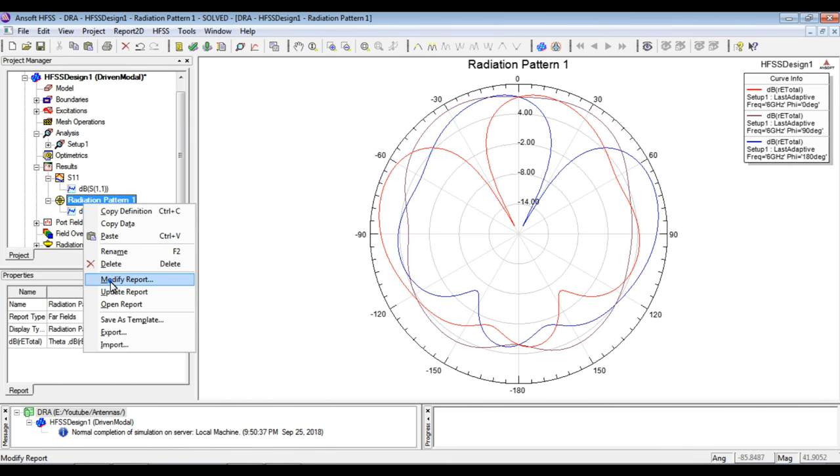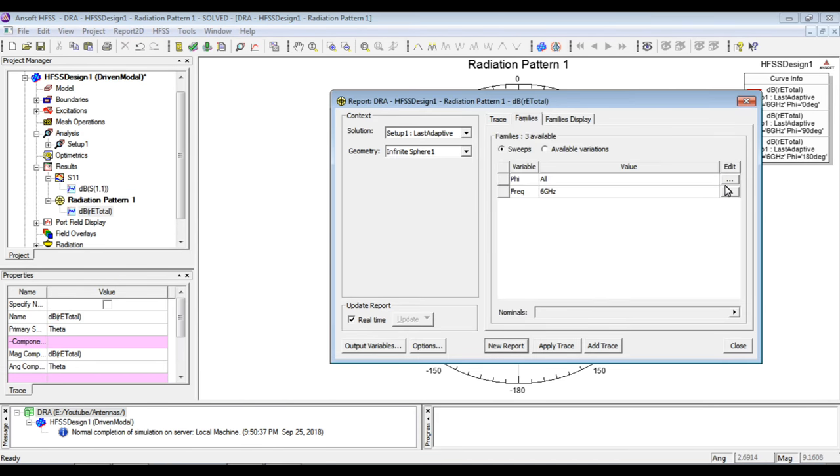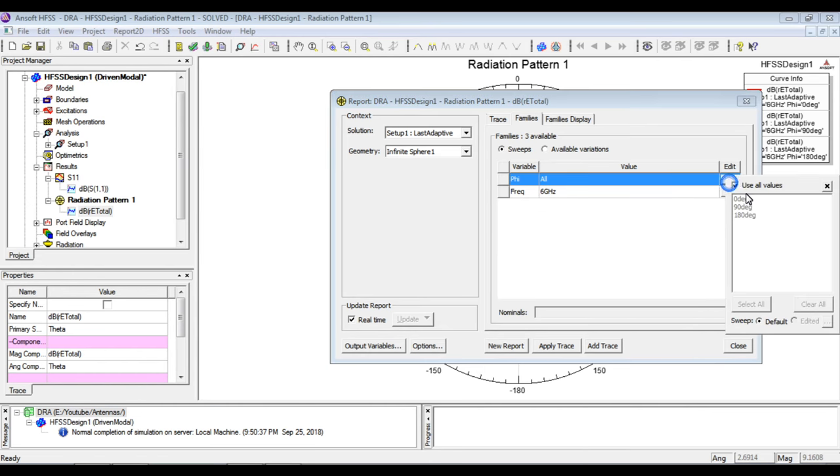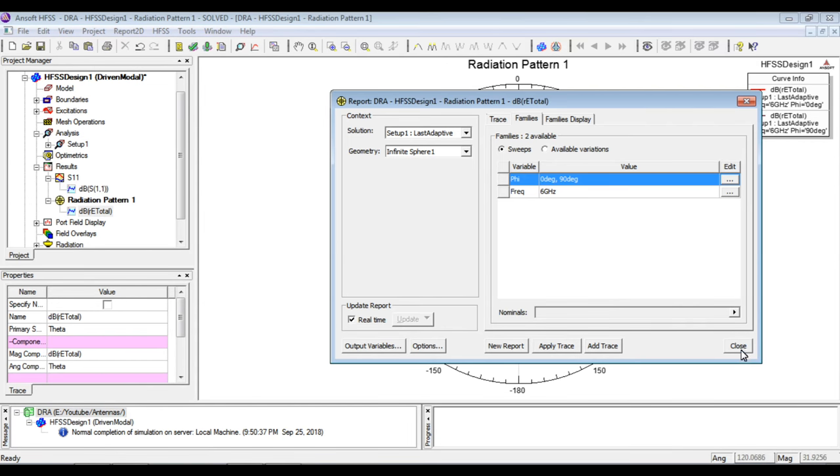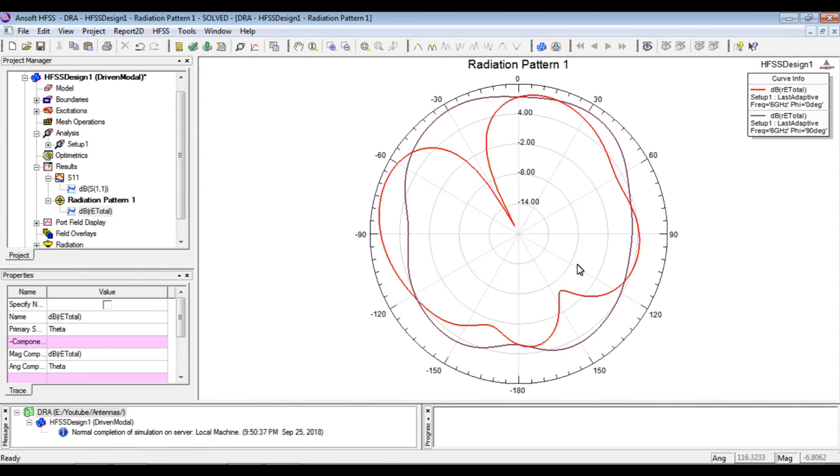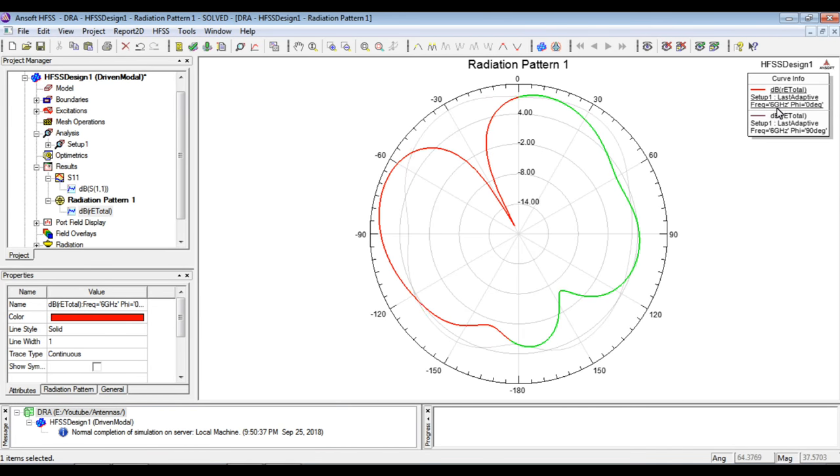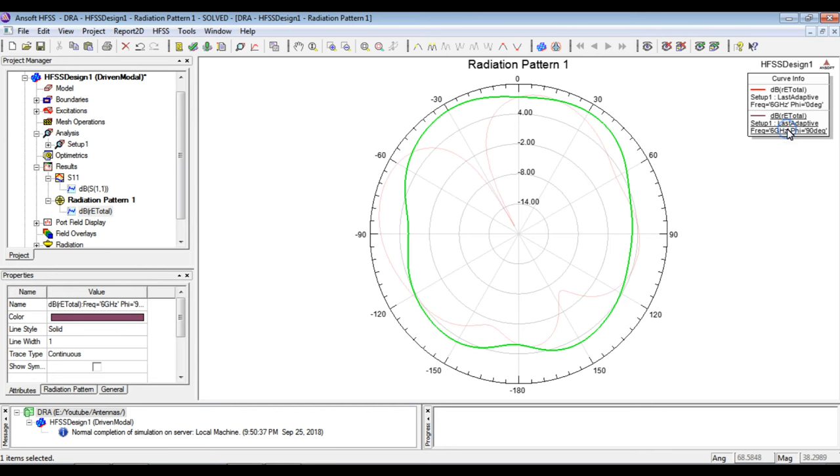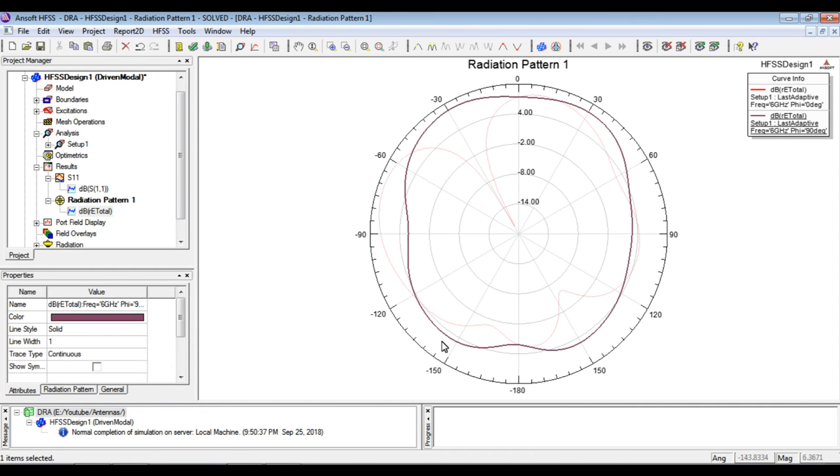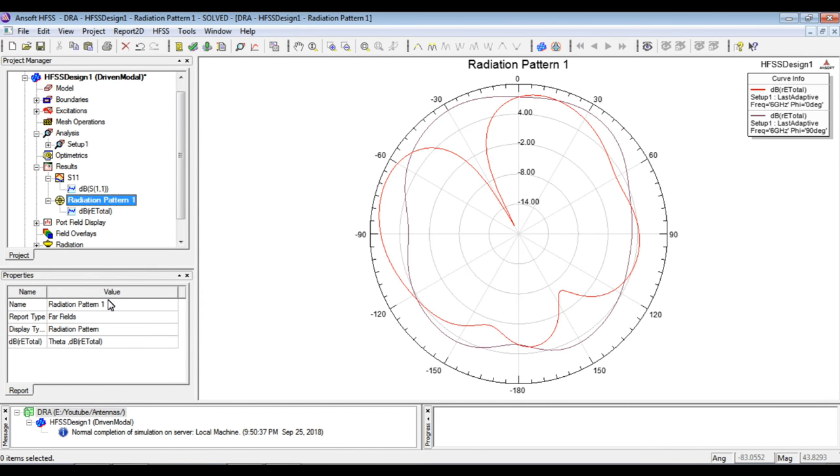What we can do is we can modify the report and we can simply see it for 0 and 90, those that are mostly referred, the radiation spectrum curves. So here if we can see, we will find it at 6 GHz because the solution frequency was 6 GHz. So it is like this and for 90 it is quite omnidirectional. So these are the properties, radiation properties of the designed antenna.